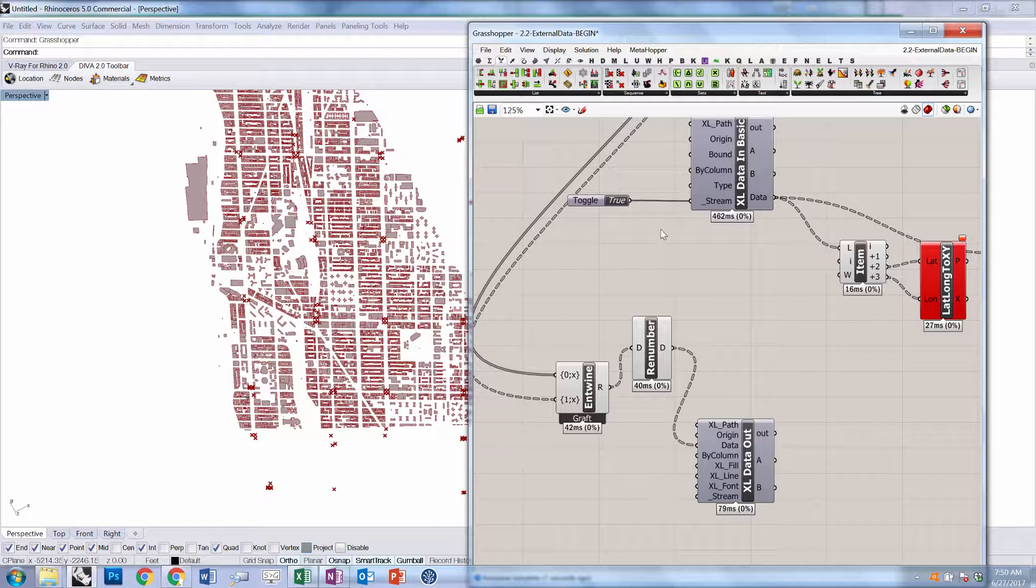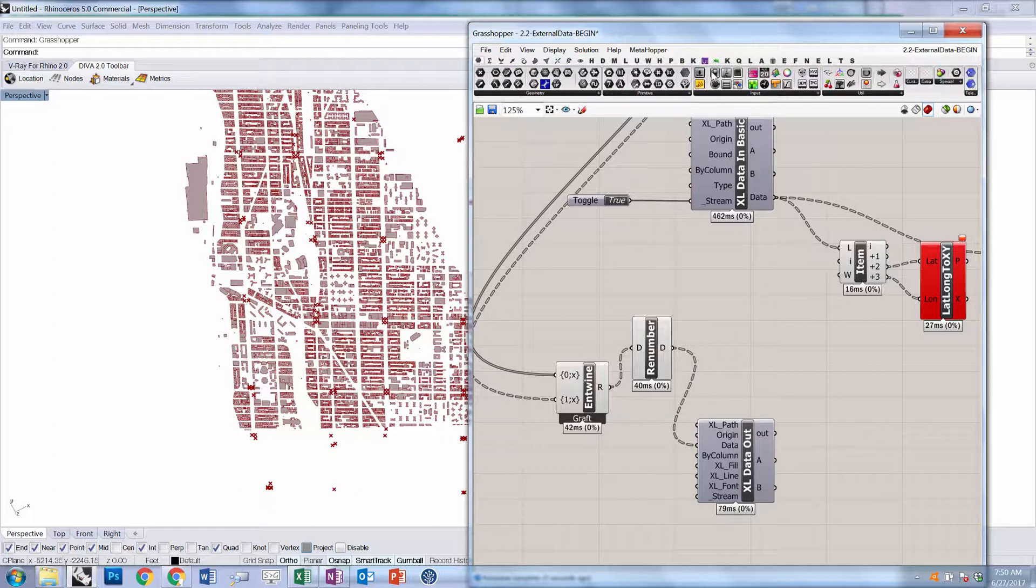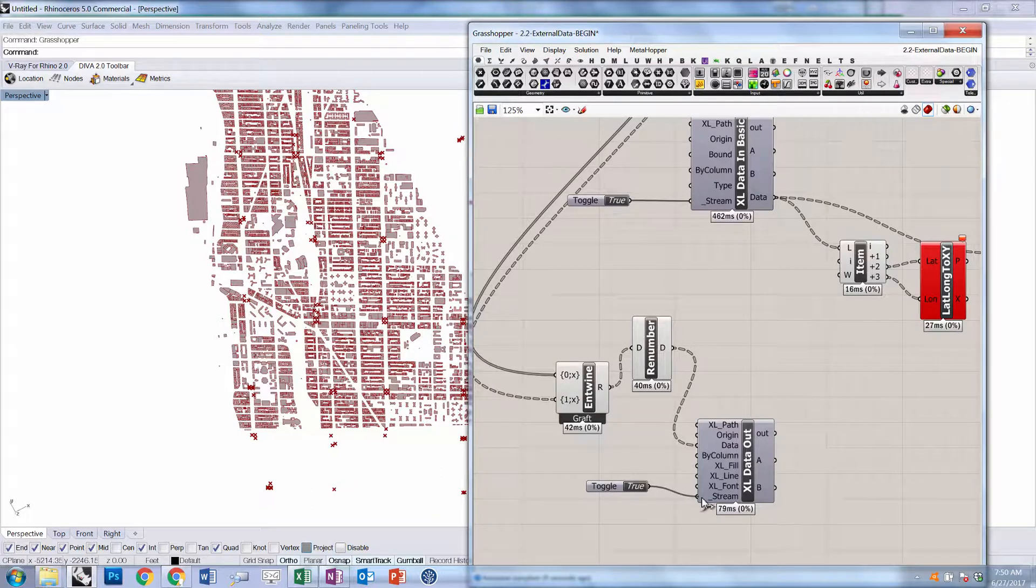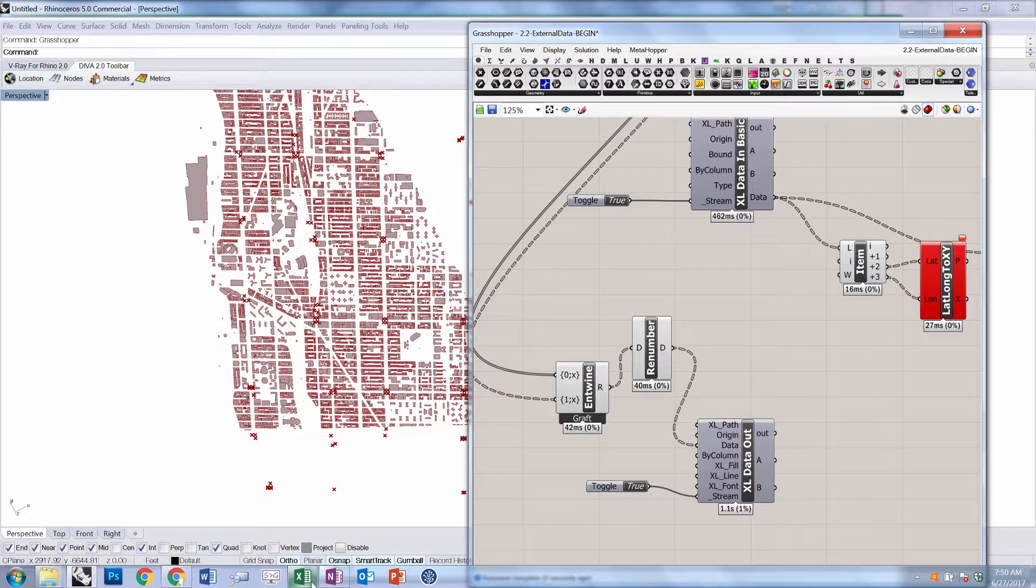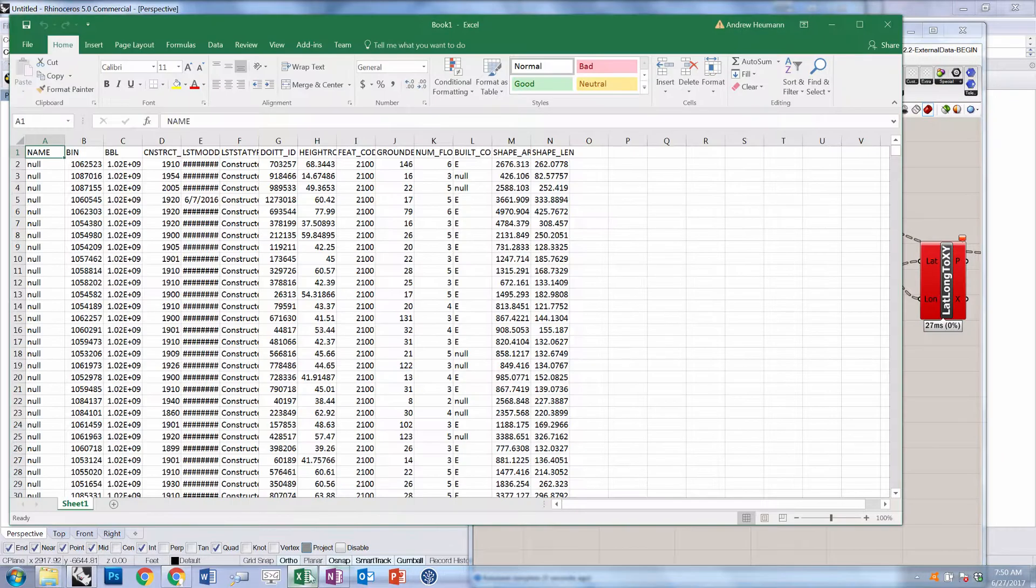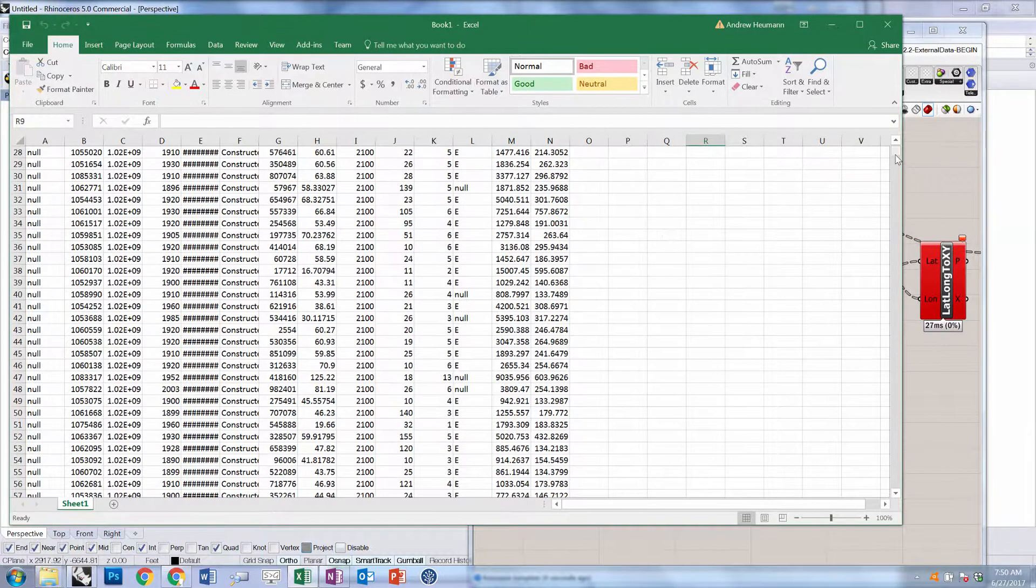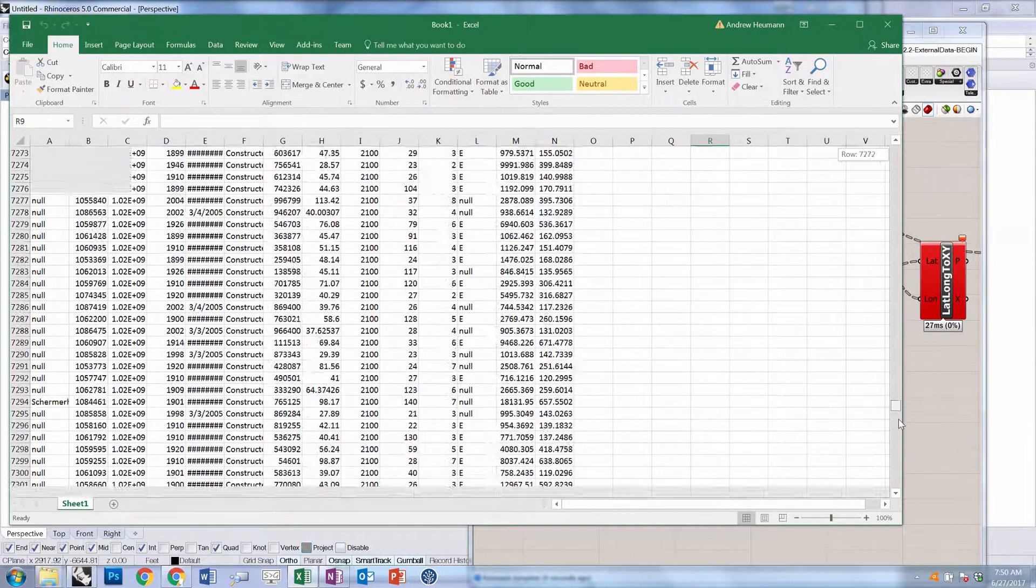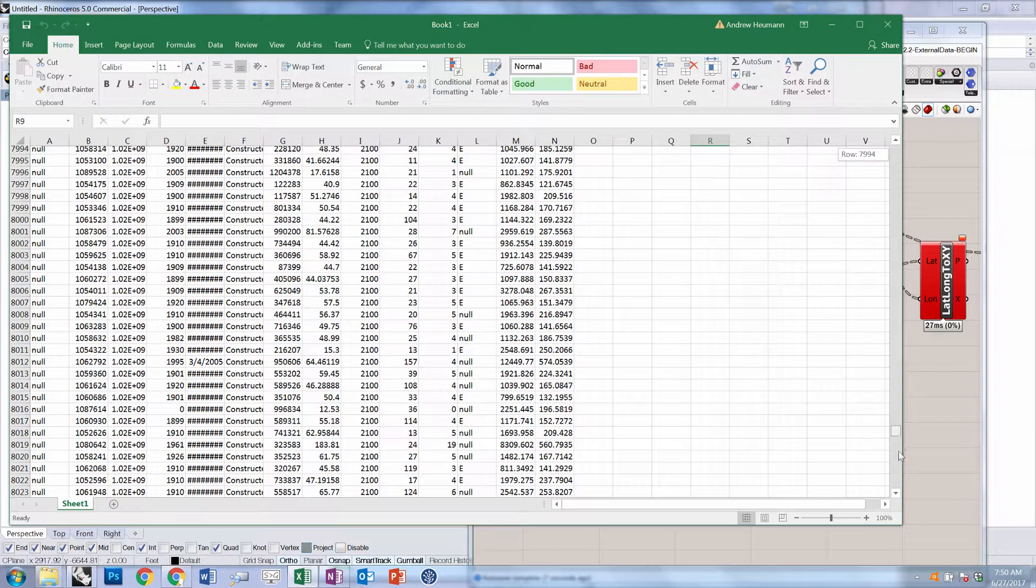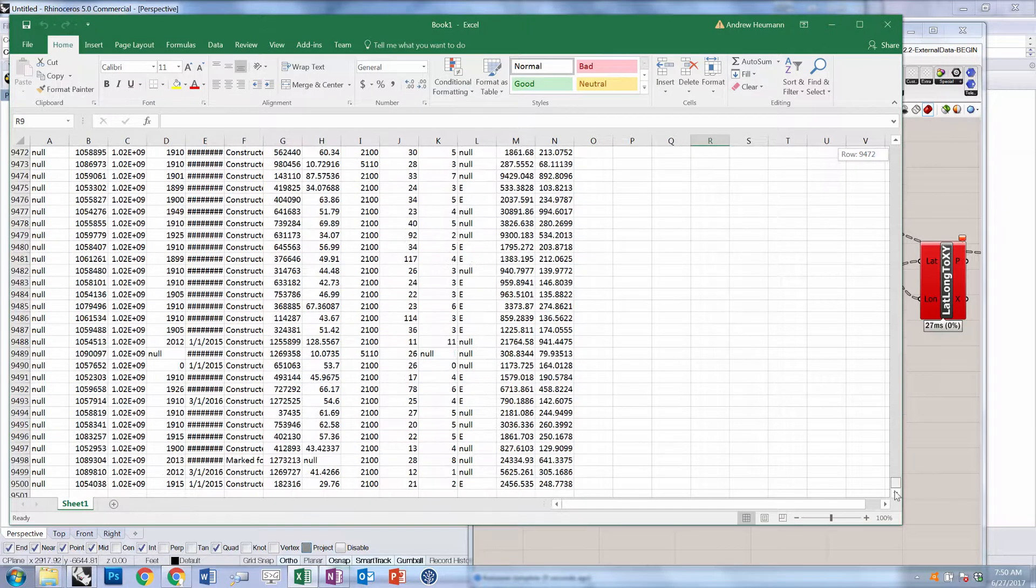We're going to plug that in as the data to write out to Excel. We're going to create another Boolean toggle and set it to true and plug that into Stream. Now that empty Excel file that we had set up is now populated with all of the data that we extracted from our SHP file.